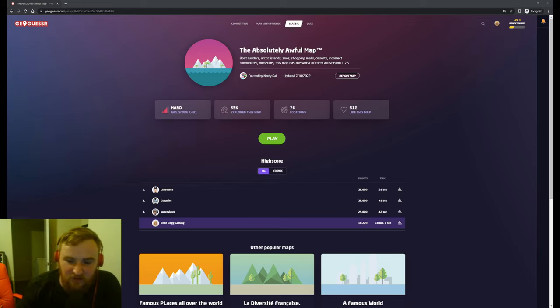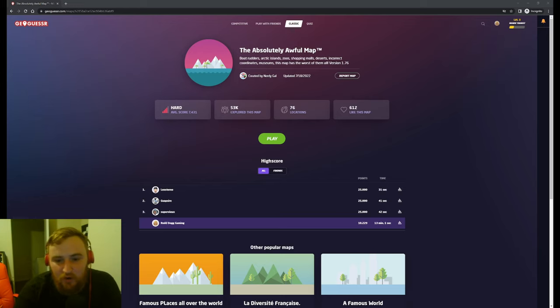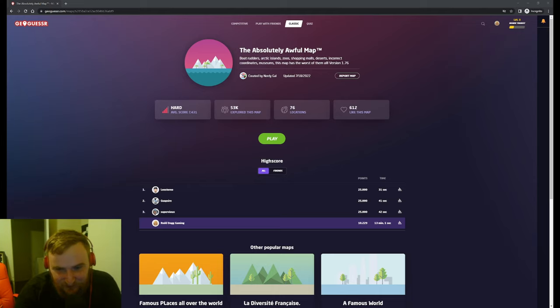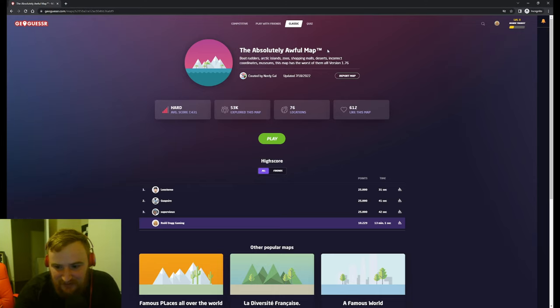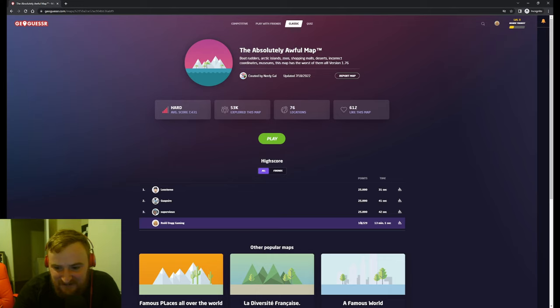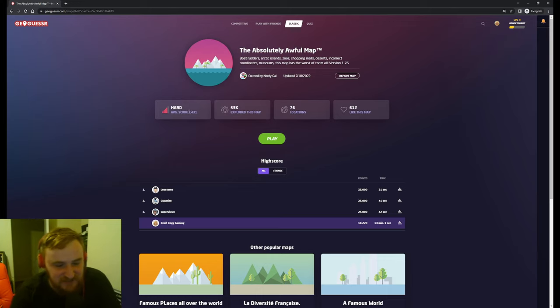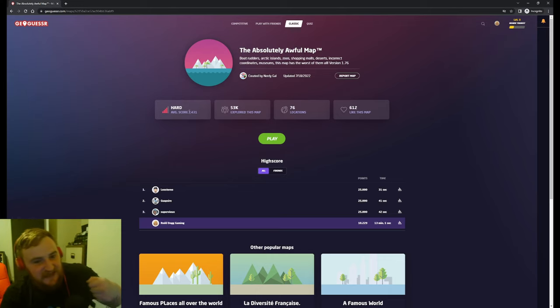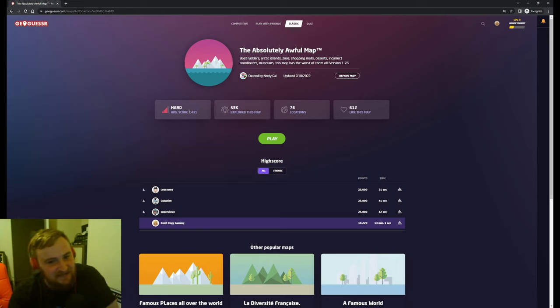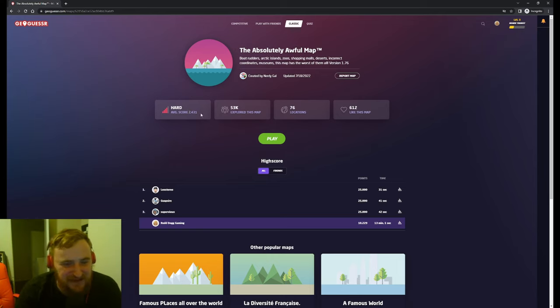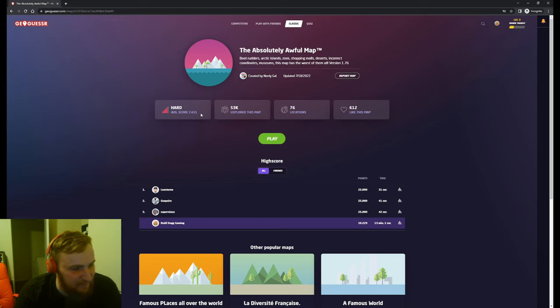Hi guys, welcome back to Red Dog Gaming where today I'm bringing you some more GeoGuessr on the absolutely awful map. Last time we managed to get over 10,000 points which I thought was pretty decent, it's above the average anyway. Let's try this time to get 15,000 if we can. This map is genuinely cursed though, it is horrendous.